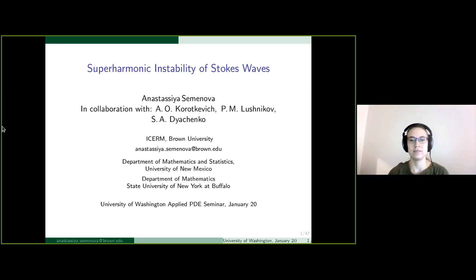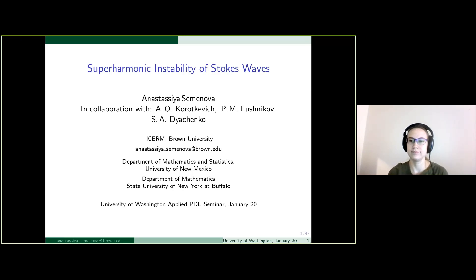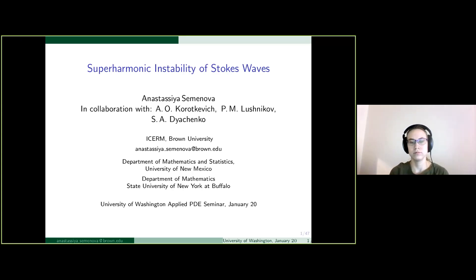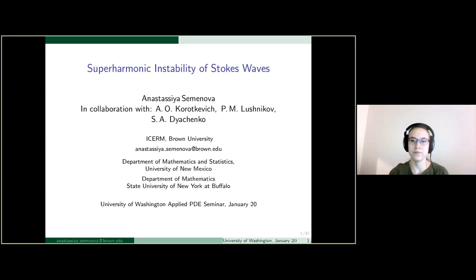Thank you all for joining us here for the Applied PBE seminar at the University of Washington. Today's talk is by Anastasia Semenova, who is currently at ICERM and Brown University.